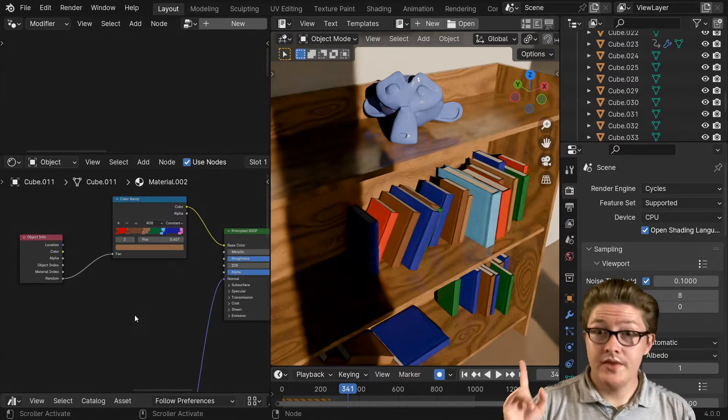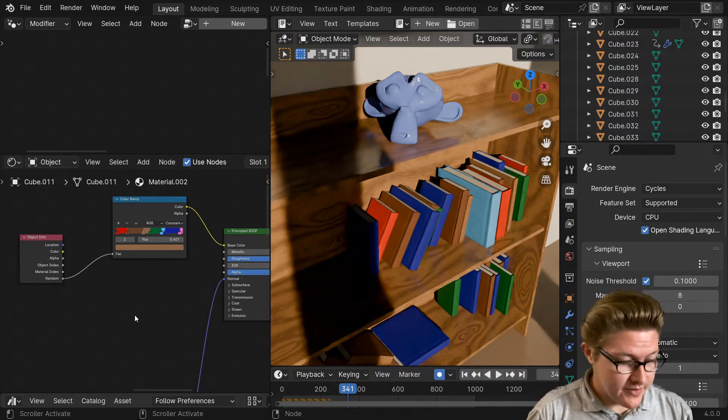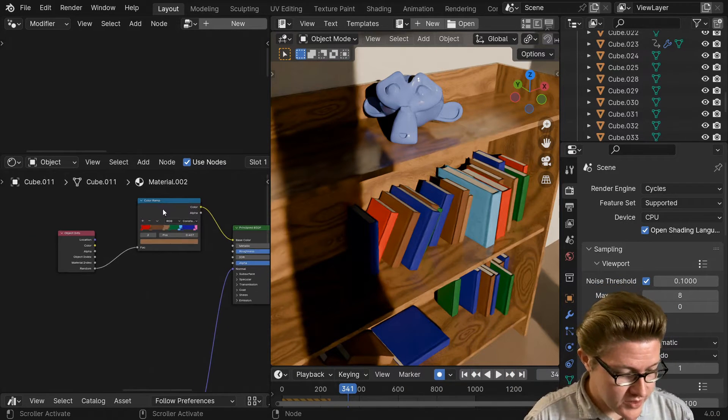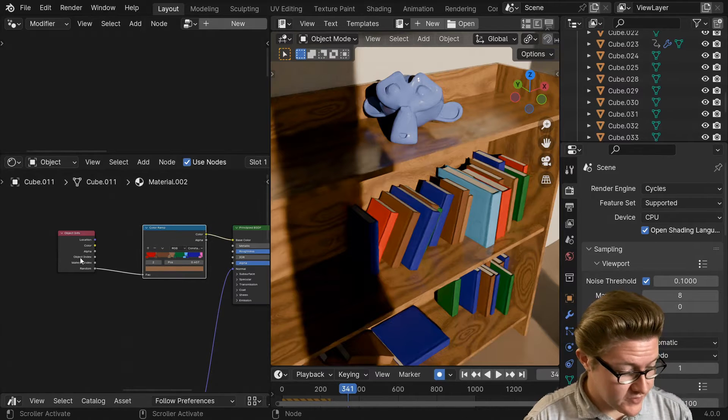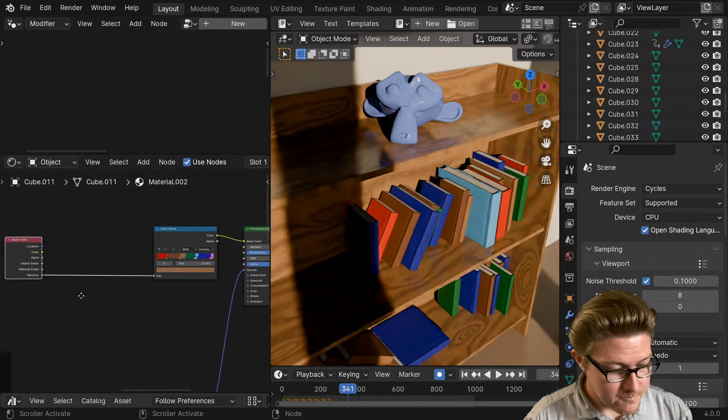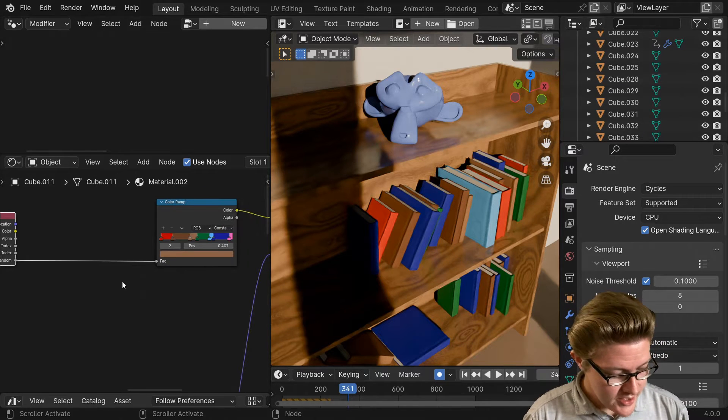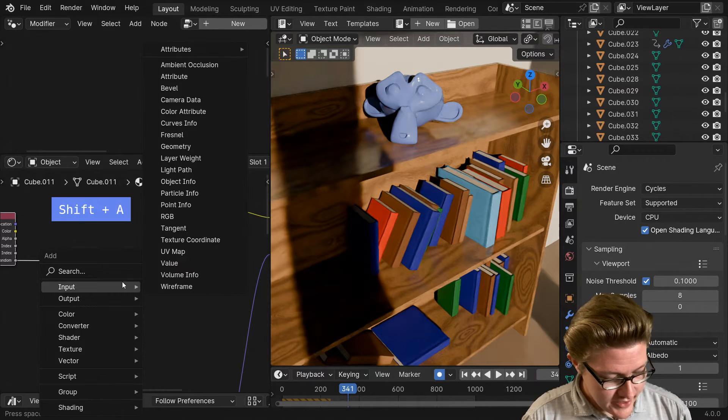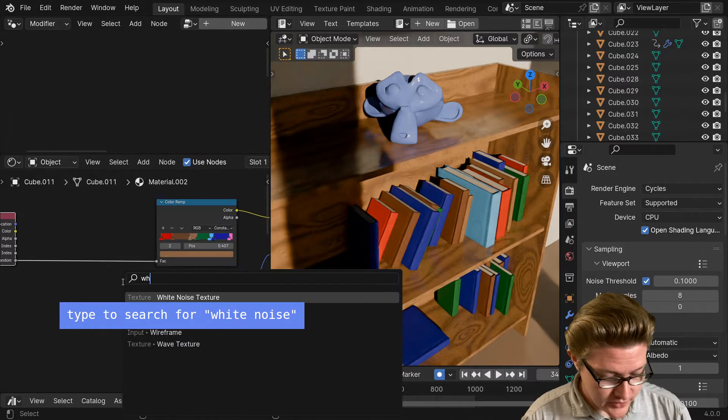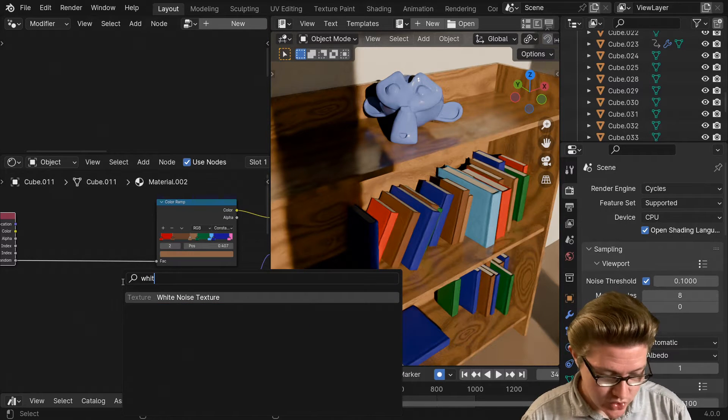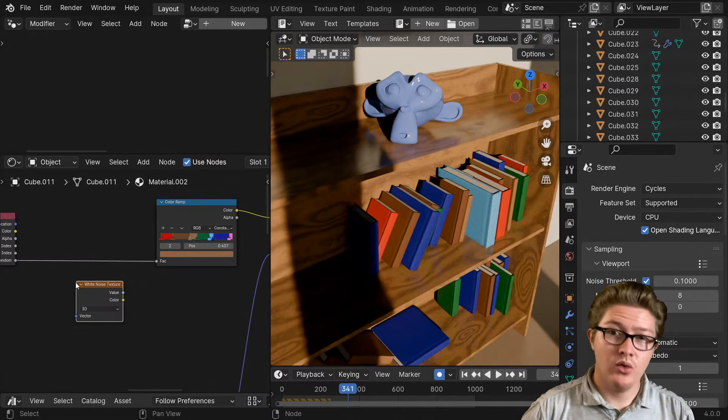So this is how we can do that. There's actually a very simple fix for this. What we can do is we can add a texture called a white noise texture.